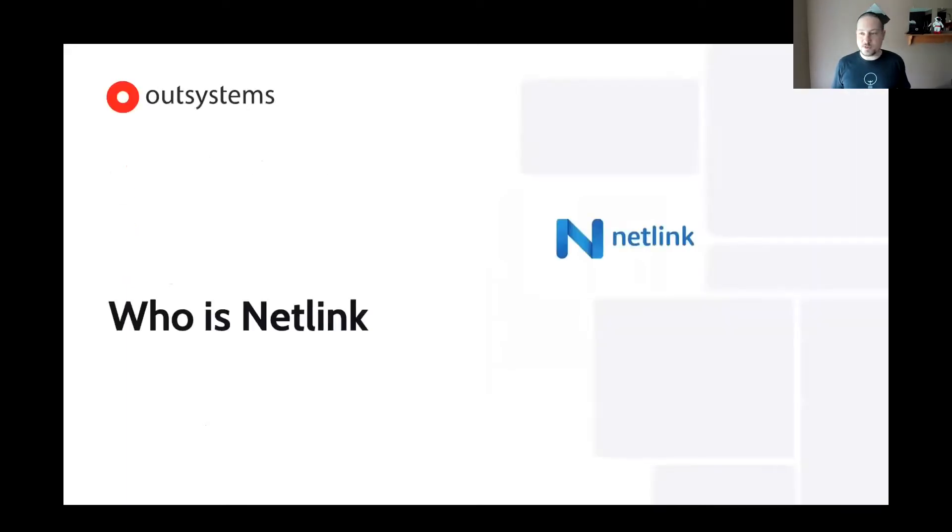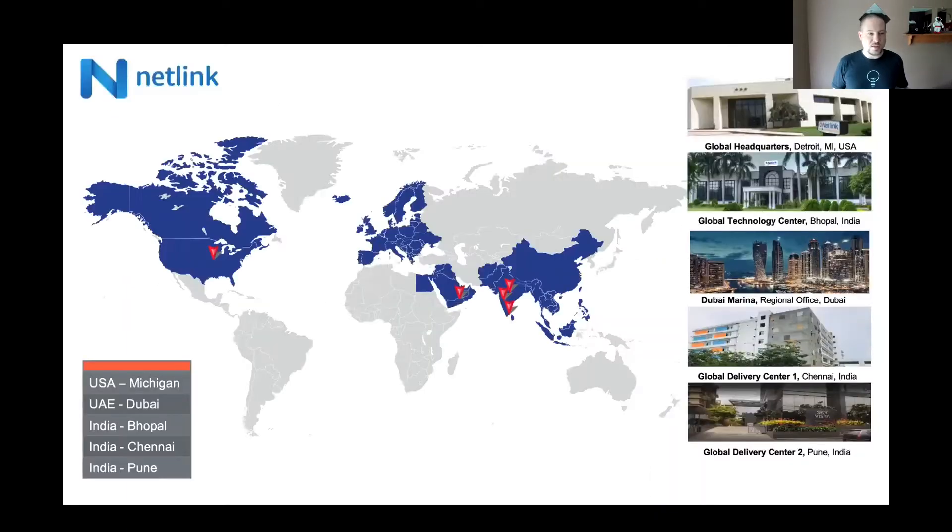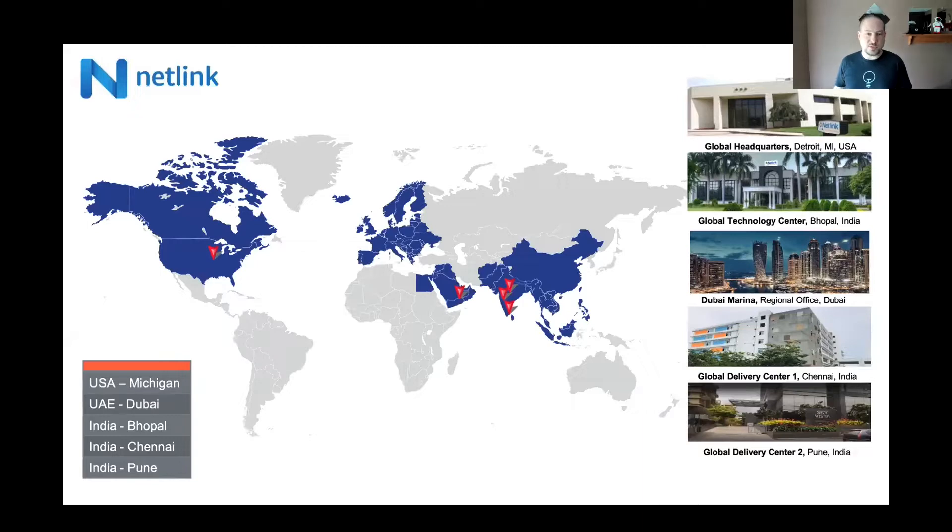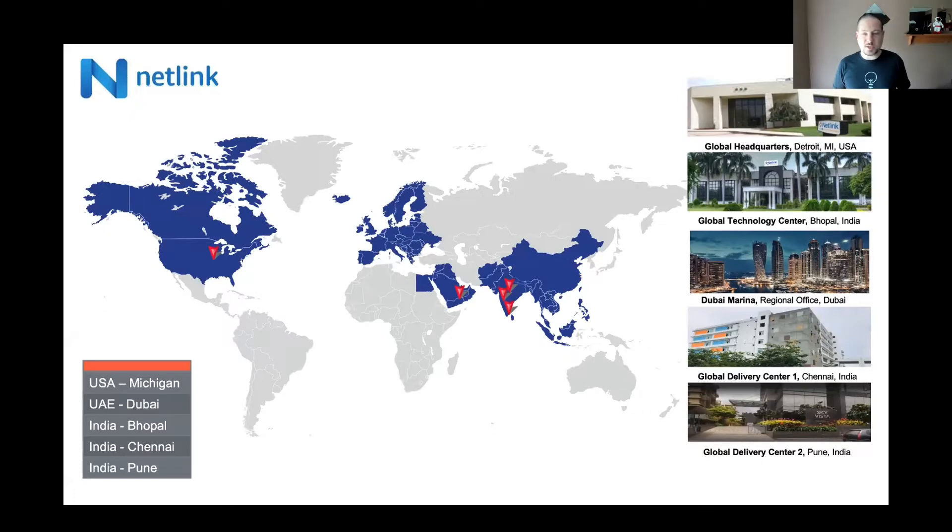So first, who is Netlink? We are a global delivery company. We do sales training delivery for OutSystems, as well as other technologies. We've got offices. We're based out of Michigan in the US. We also have offices in India and Dubai.